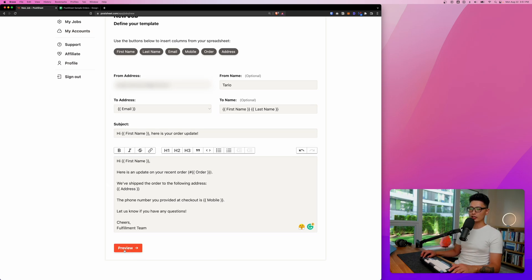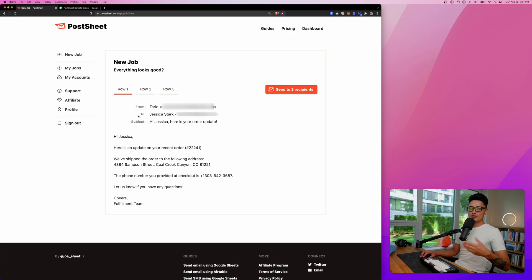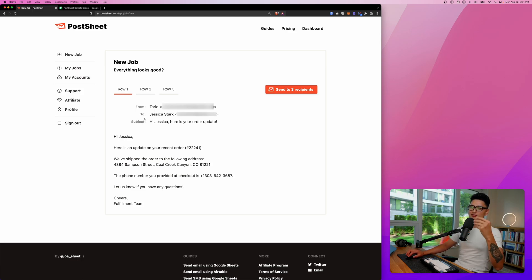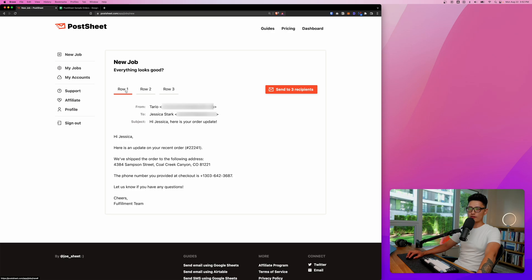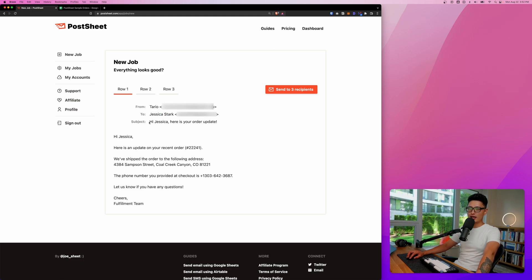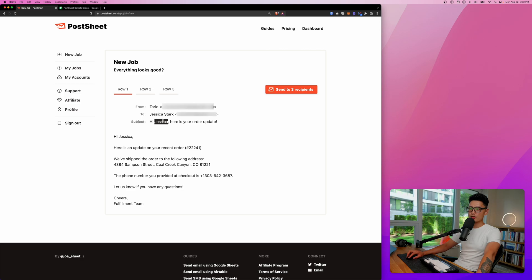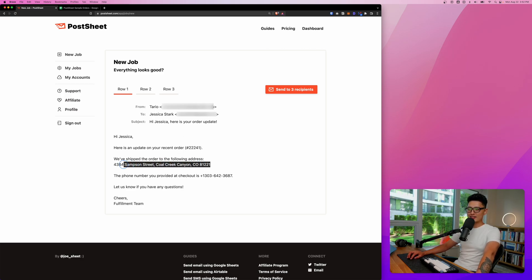And now since everything is good to go, let's click on preview. As you can see here, we have three rows of data on Google Sheet and now we can preview each one of them individually. You can see from is my name, the address is the Gmail address, first person is Jessica, right? And here's the subject line, you see the first name perfectly just printed into the subject line. And remember we inserted the symbol right in the email template. This is the address she left in the email.